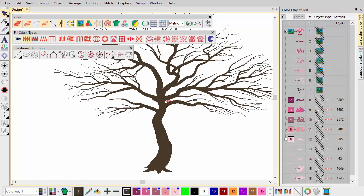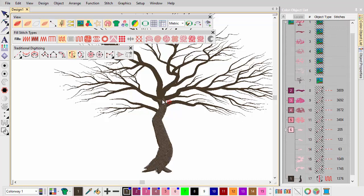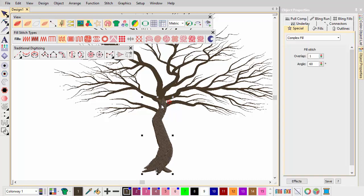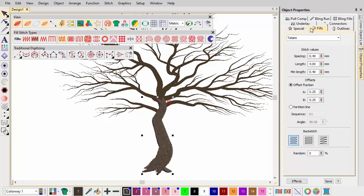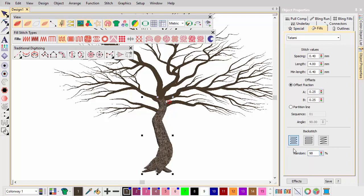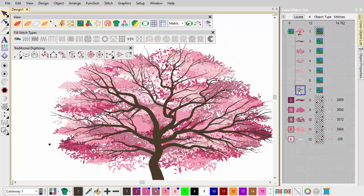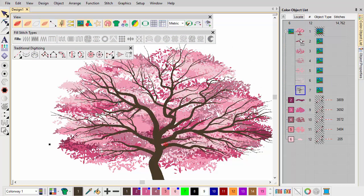Using complex fill with regular tatami stitching, digitize the outline. Try adjusting the random factor in the stitch settings to create a rougher surface. You could even try a split pattern effect to simulate bark.